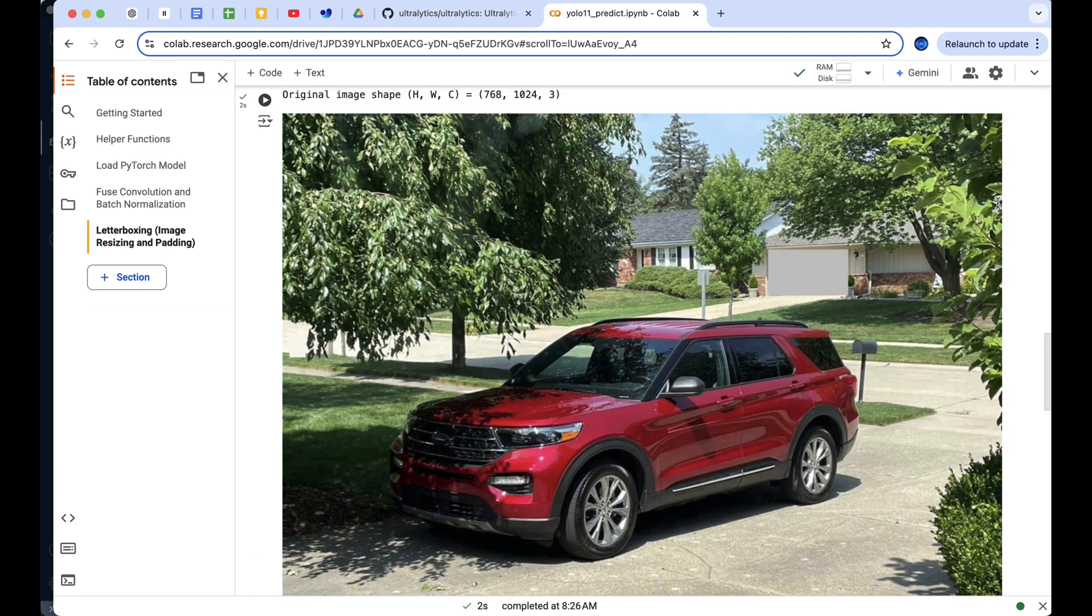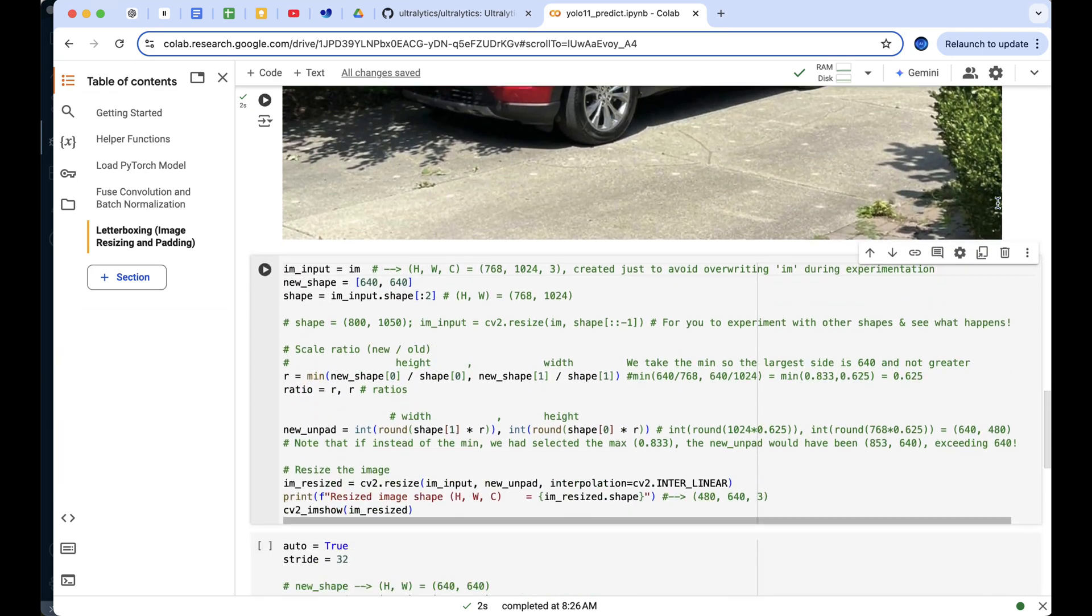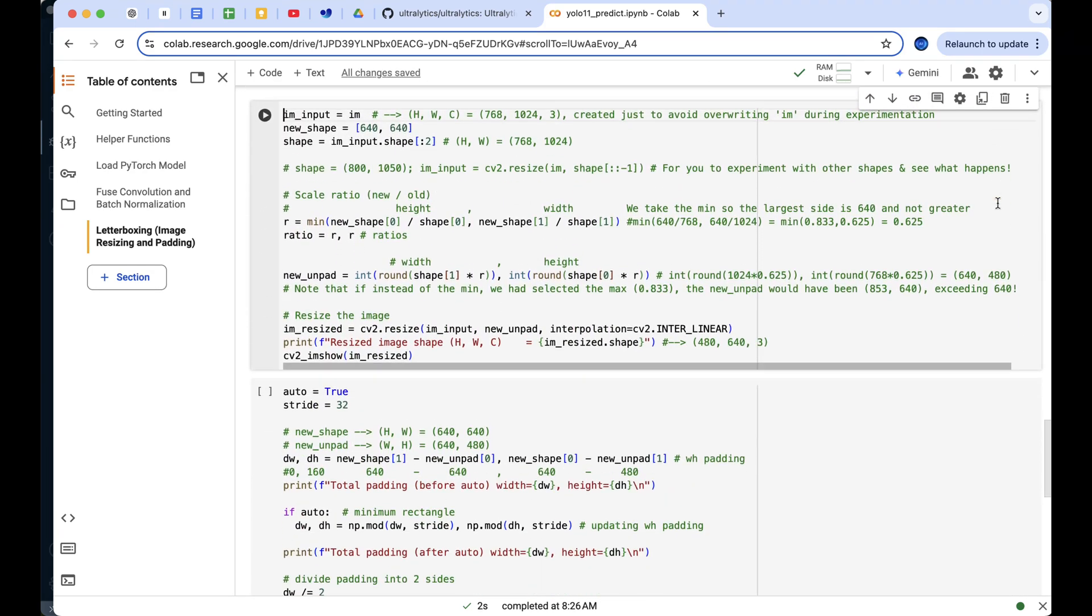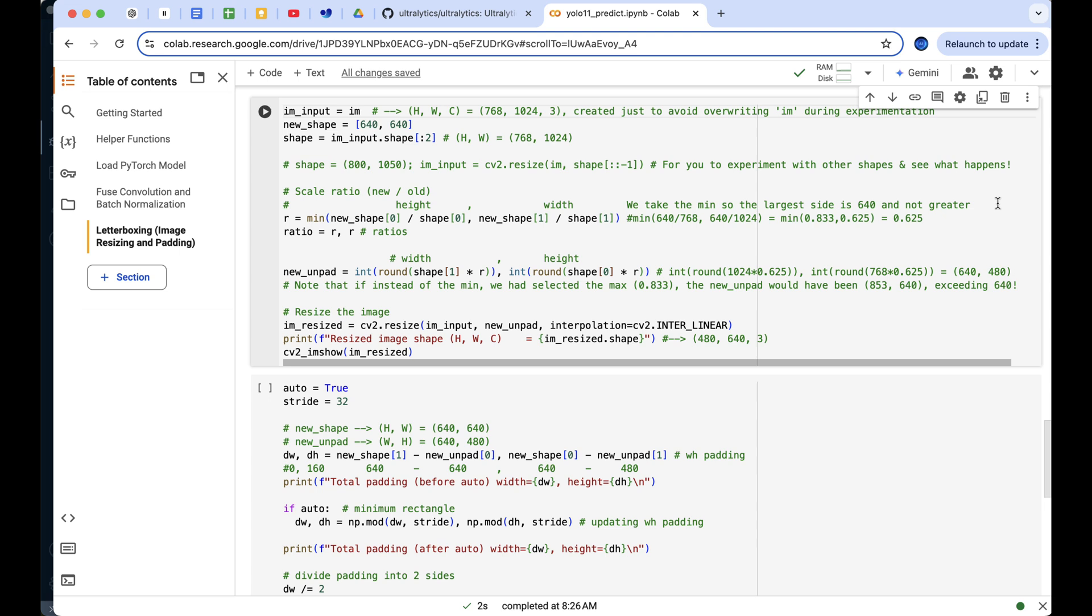Next, let's move on to the next cell, where we'll calculate the scaling factor and resize image. This is a crucial step. We compare the target dimensions, 640 by 640, with the original image's shape.